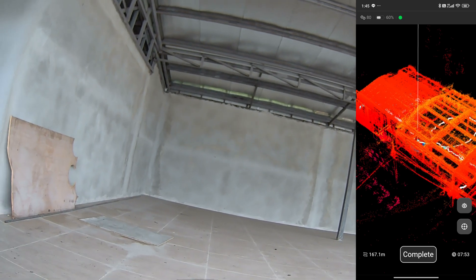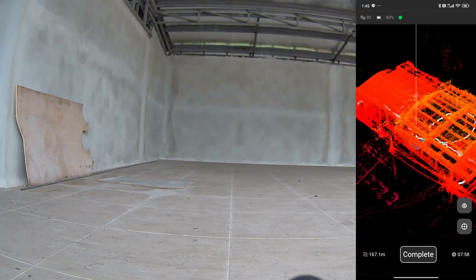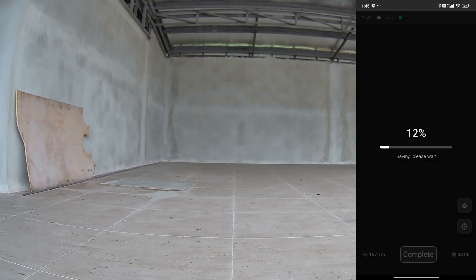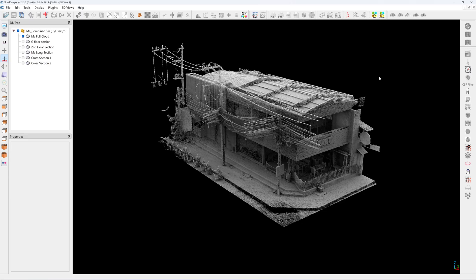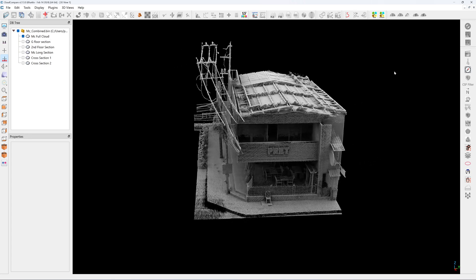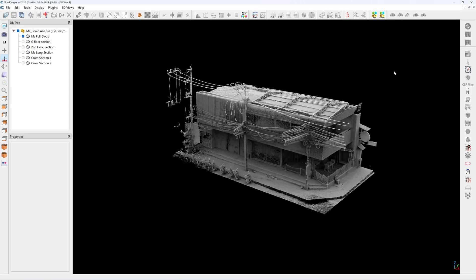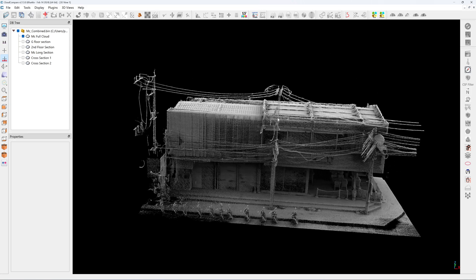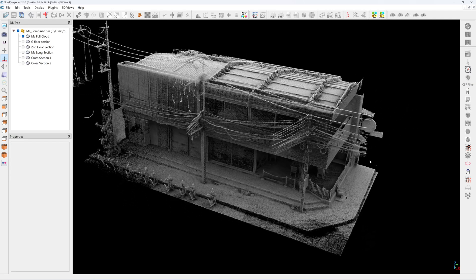Now I am going to complete the loop. Here is the scanning result in Cloud Compare. After the point cloud processing, I combine the three scans together seamlessly. All the light poles and wiring are also visible.